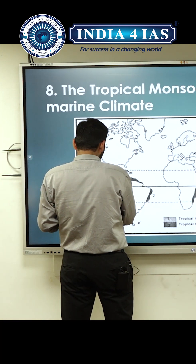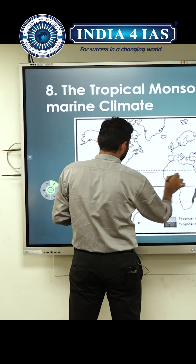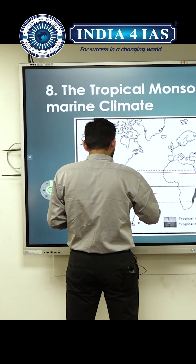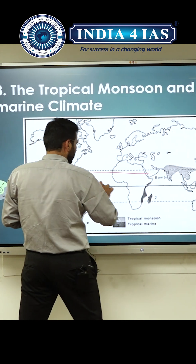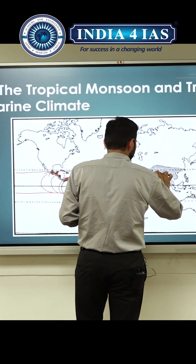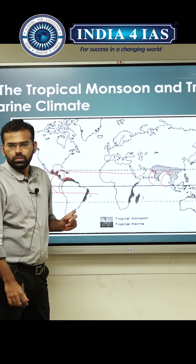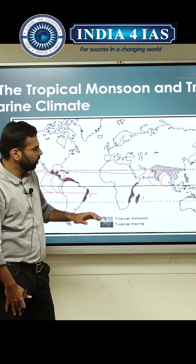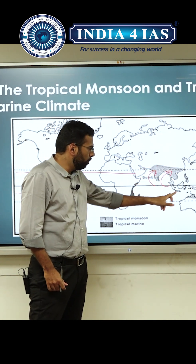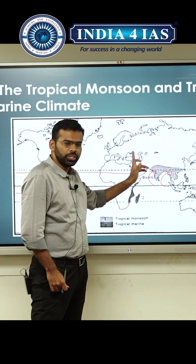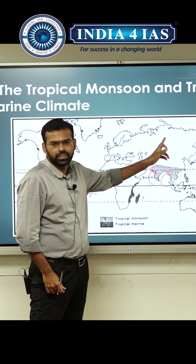Your subtropical high will be here, and your ITCZ will be somewhere here. They will change direction to bring rainfall. Here is complete South Asia — here is the complete monsoon effect.